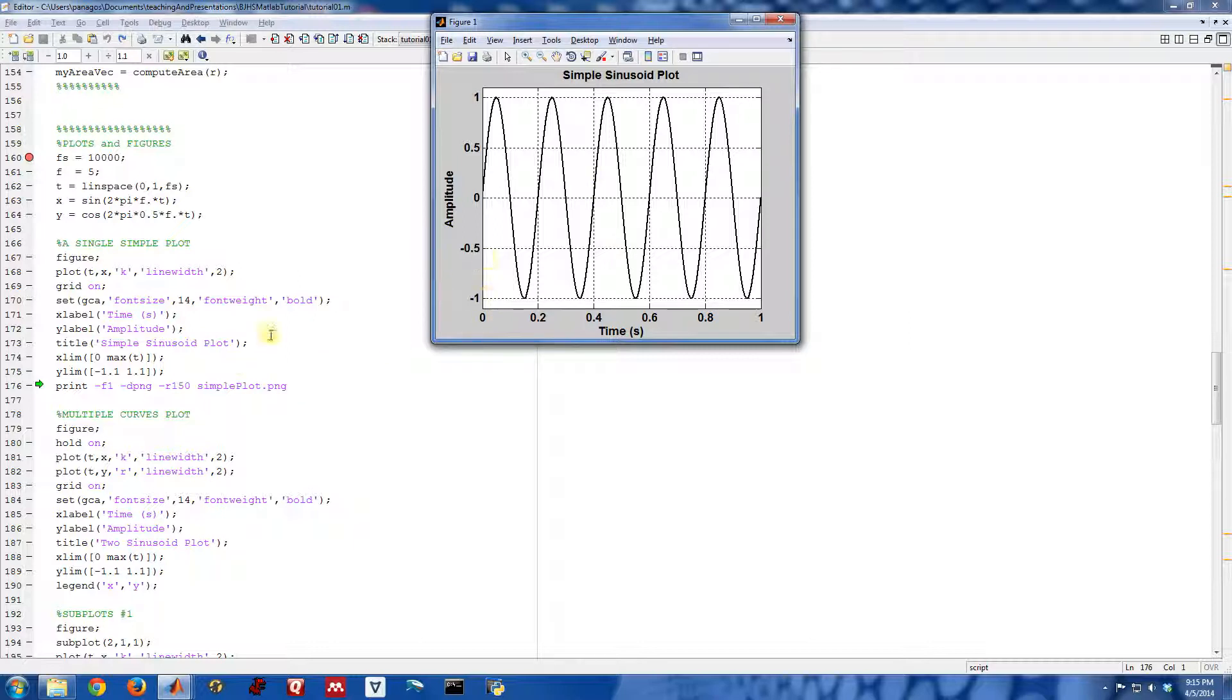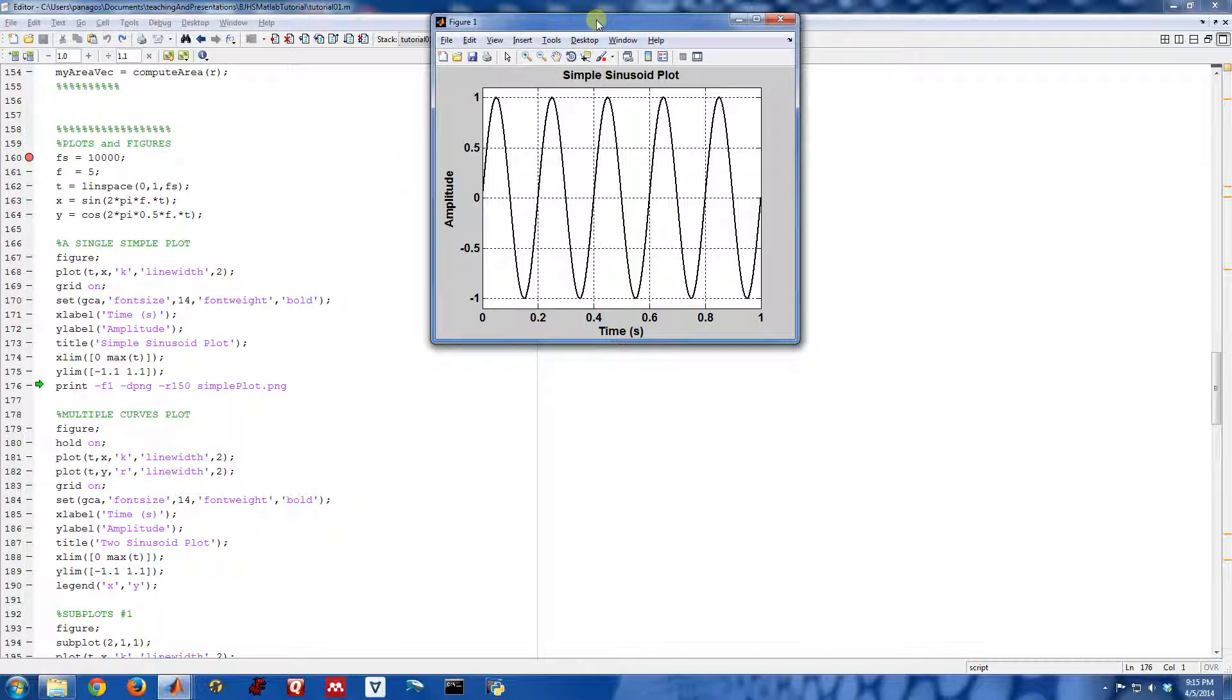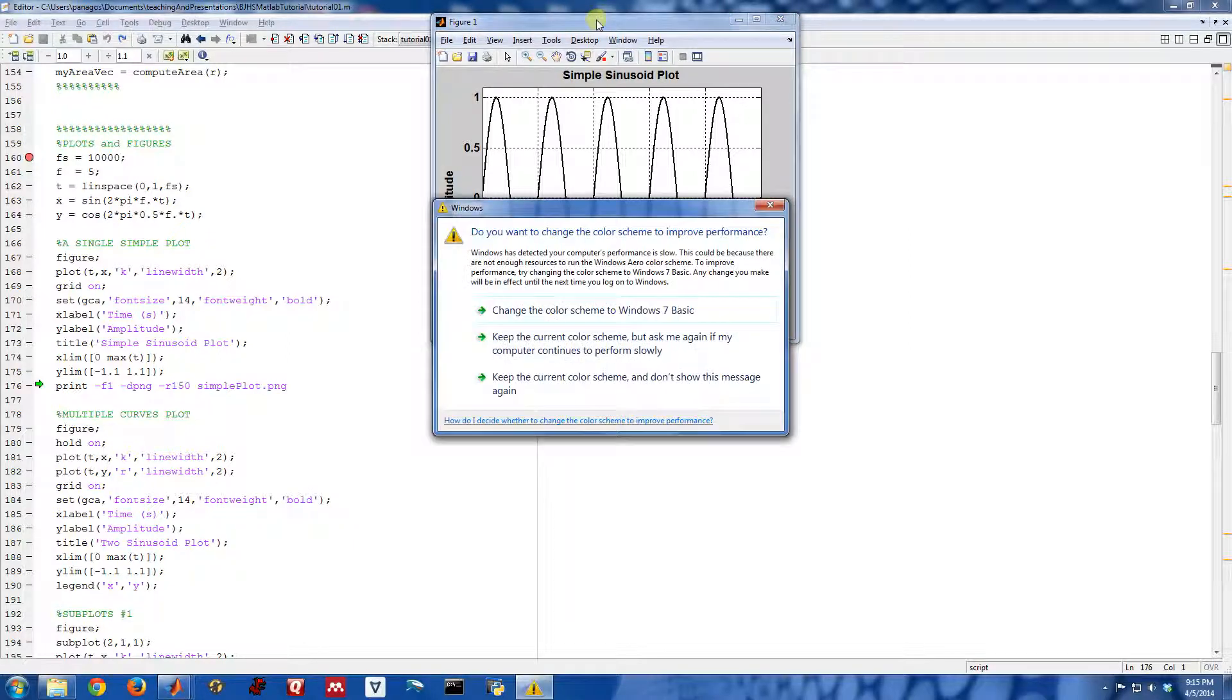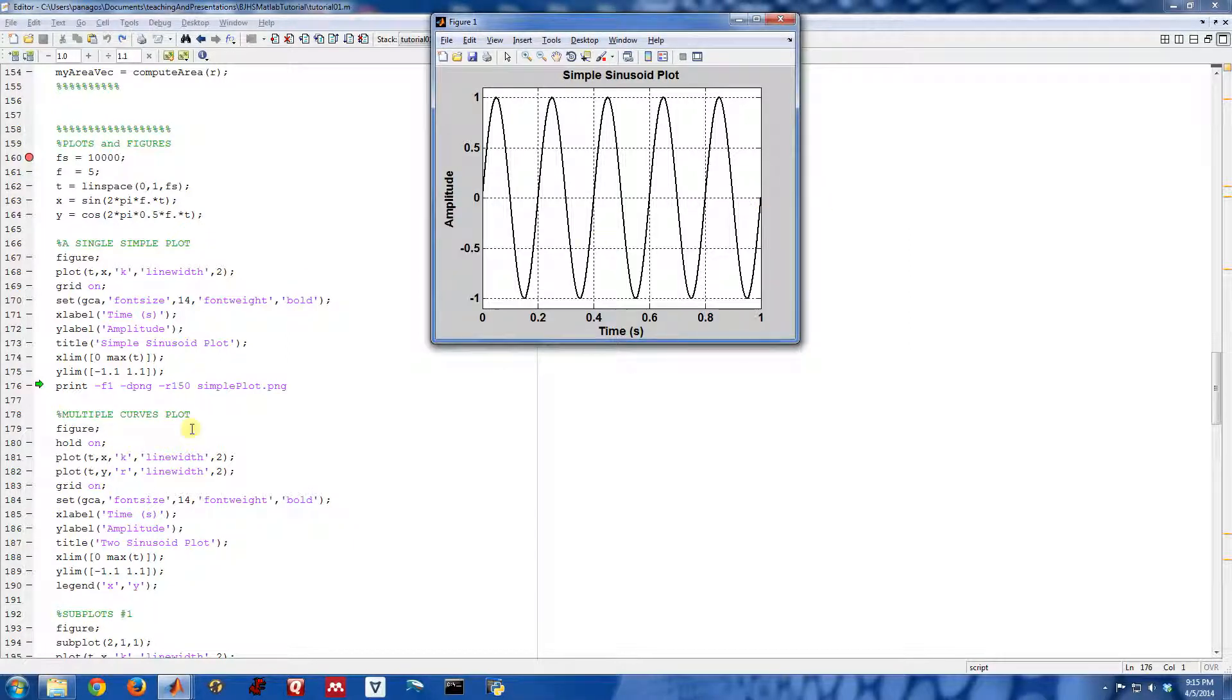So we've created a very simple plot using some basic MATLAB commands. Sometimes though, you need to take this figure and use it for other things. For instance, if you're making a PowerPoint presentation, you might need a picture or an image of a plot, and you can't drag a MATLAB figure into PowerPoint. But you can drag a PNG file or a JPEG file into PowerPoint.